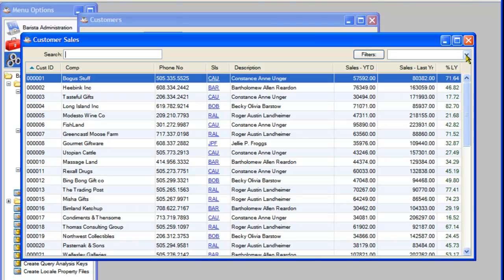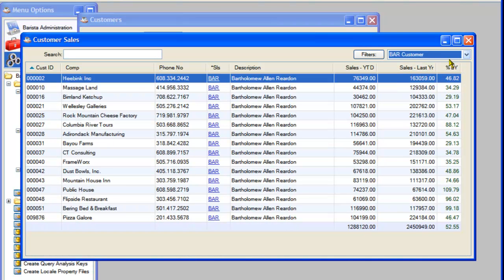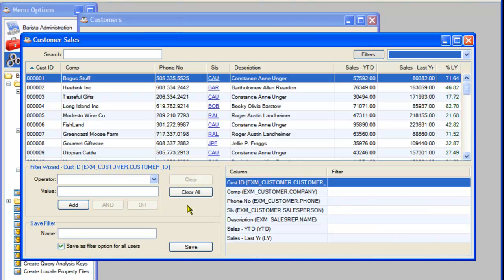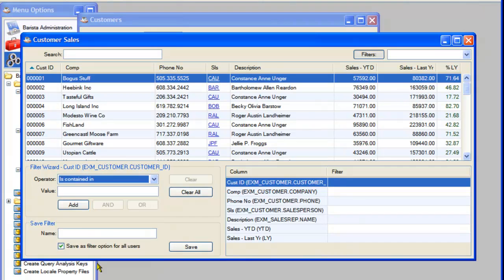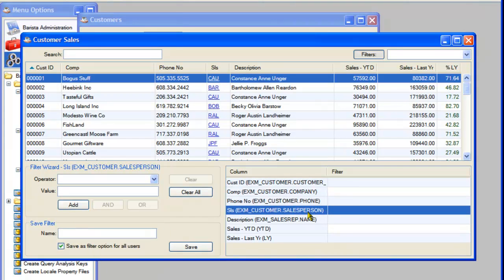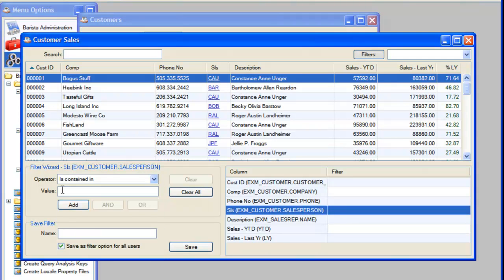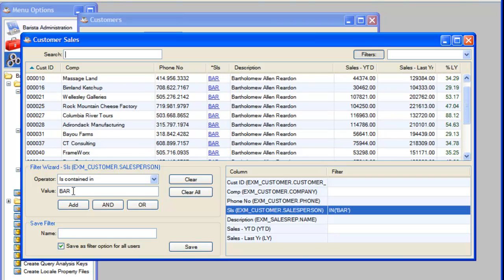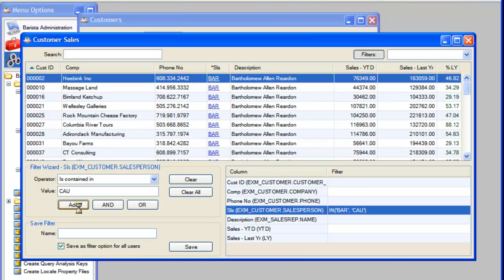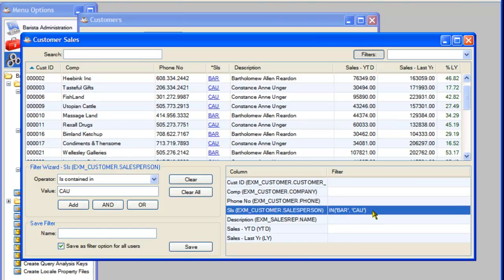Another filter addition is the 'contained in' option, where you can list a series of values. For example, select 'is contained in' and add multiple salespersons: BAR, then CAU. The IN statement is equivalent to saying equal to ABC or equal to DEF — a convenient way to filter multiple specific values at once.